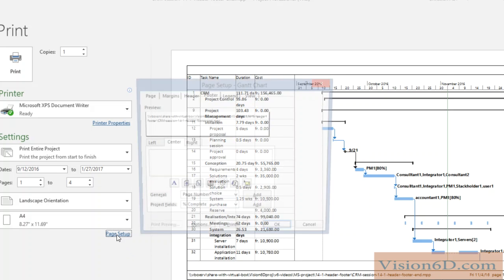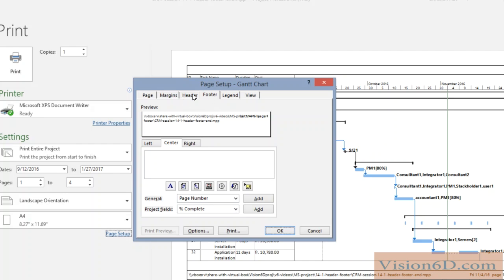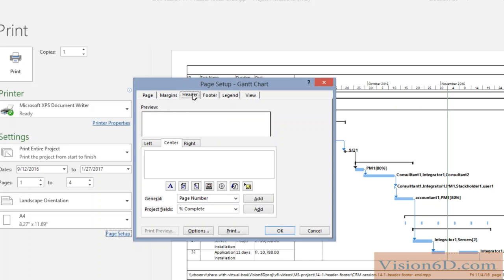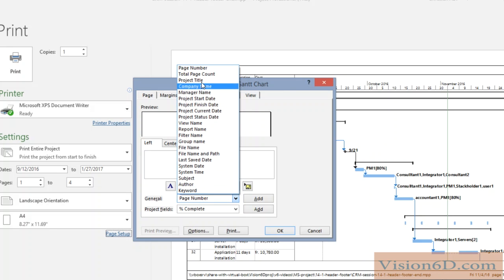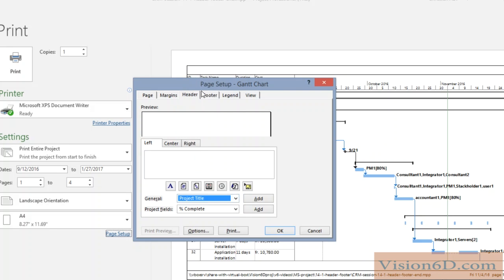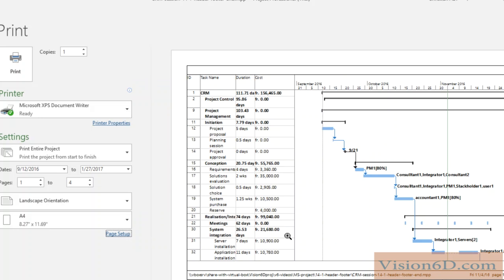I will go now into the header. In the header I would like to insert on the left the project name, so I will select it from the list — you see the project title here. I say OK now and we'll see what happens. We see that nothing happened on the top where the header is.